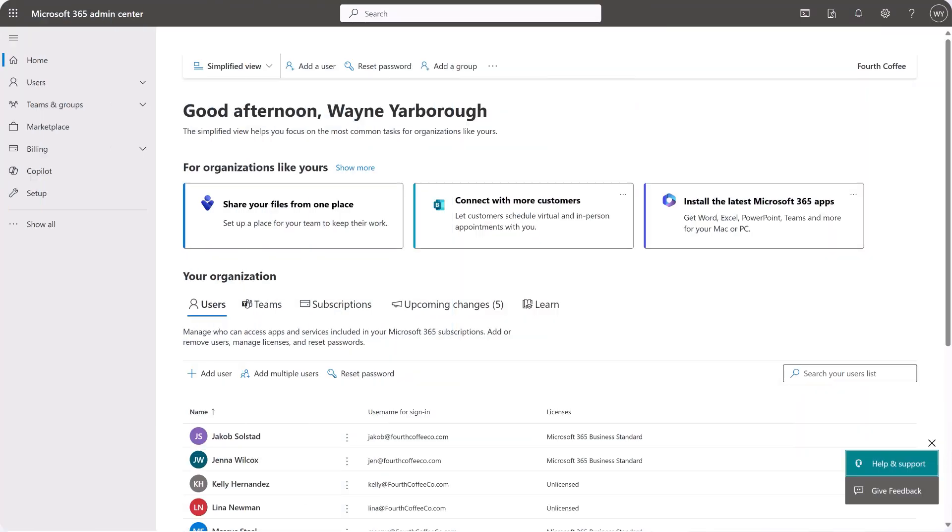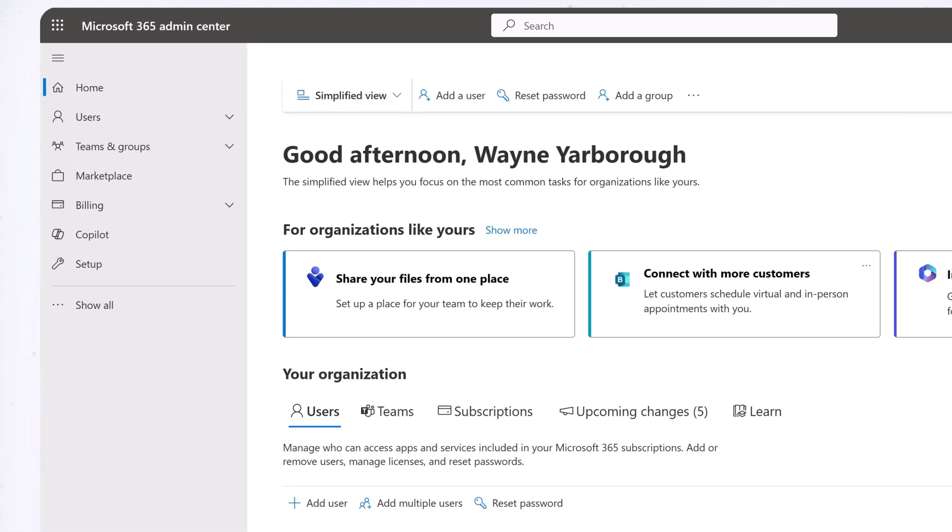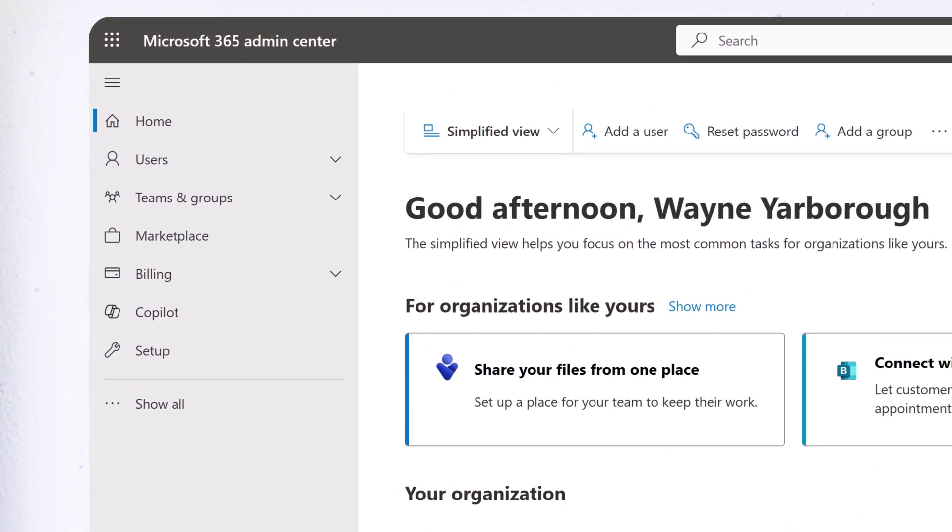To get personalized assistance for both you and your employees, consider subscribing to Business Assist.